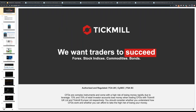Welcome to another live analysis session with Patrick Munley. If you can hear and see the Tickmill welcome screen, please type a Y in the chat box so I know you can hear and see. Thanks very much.